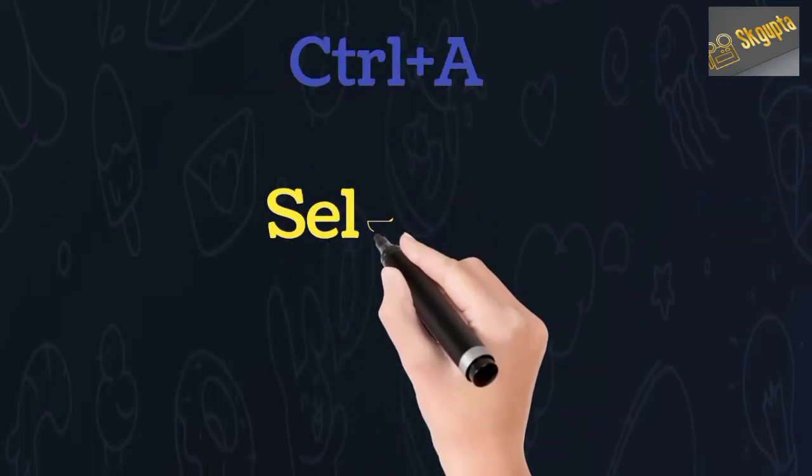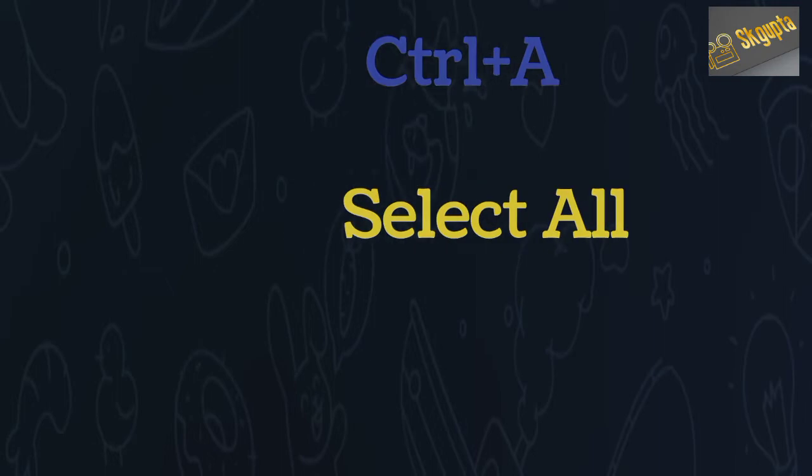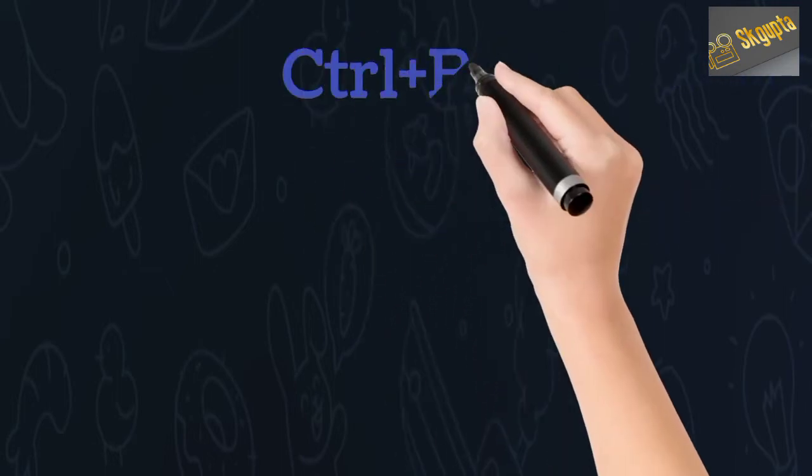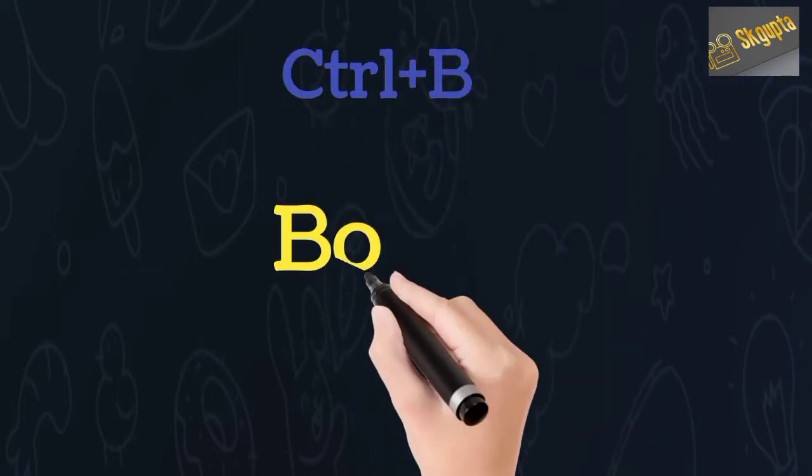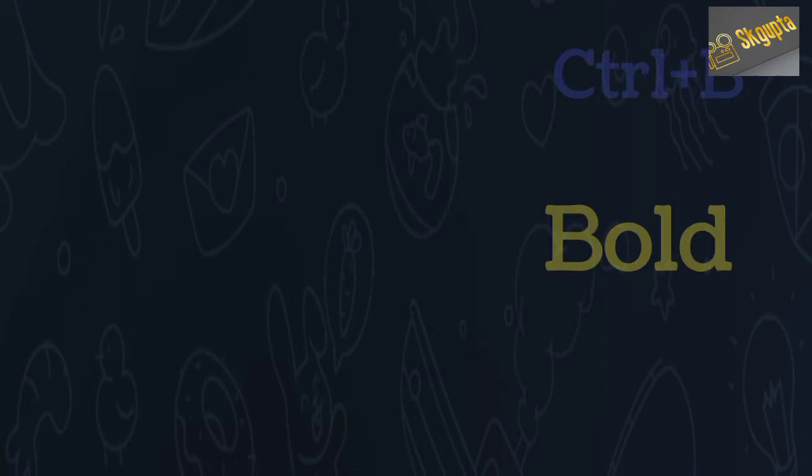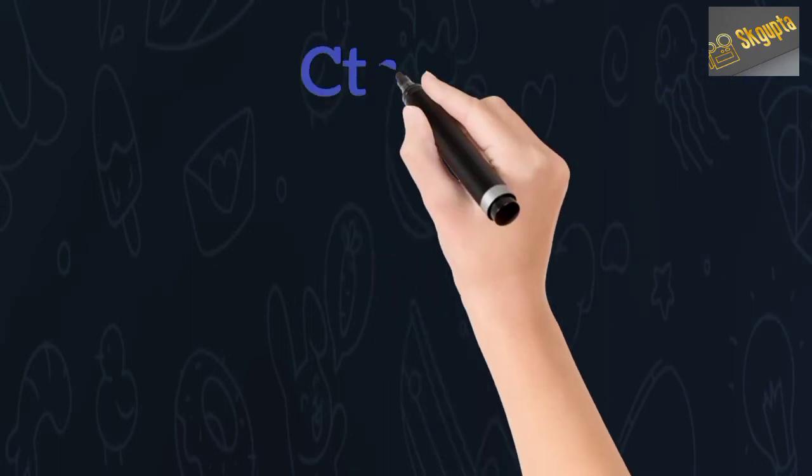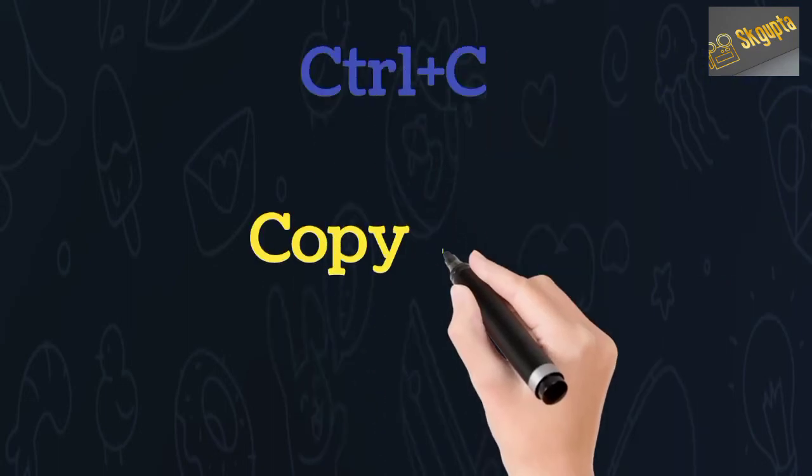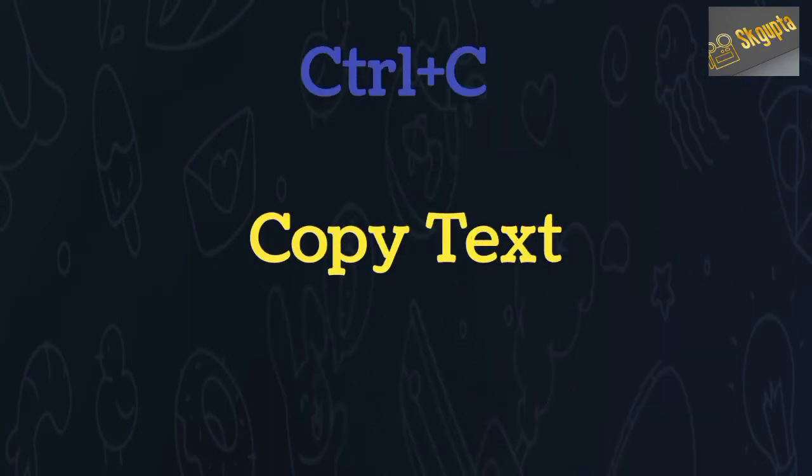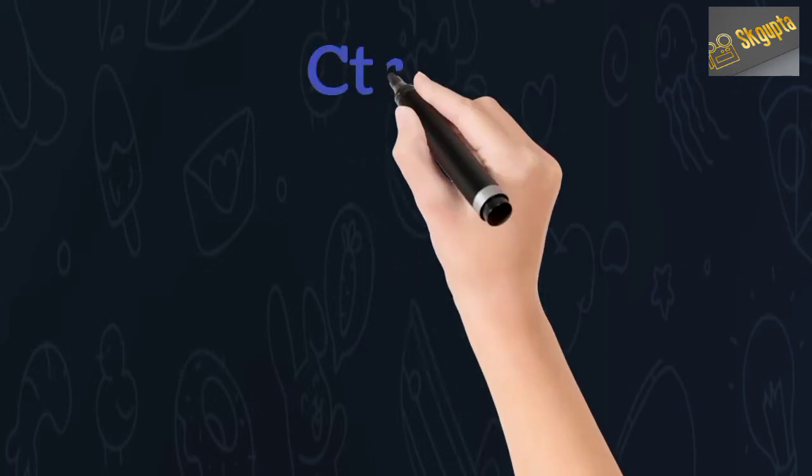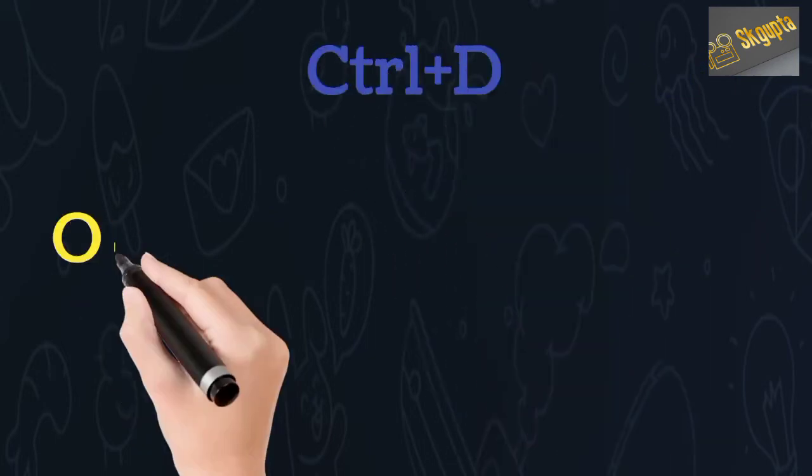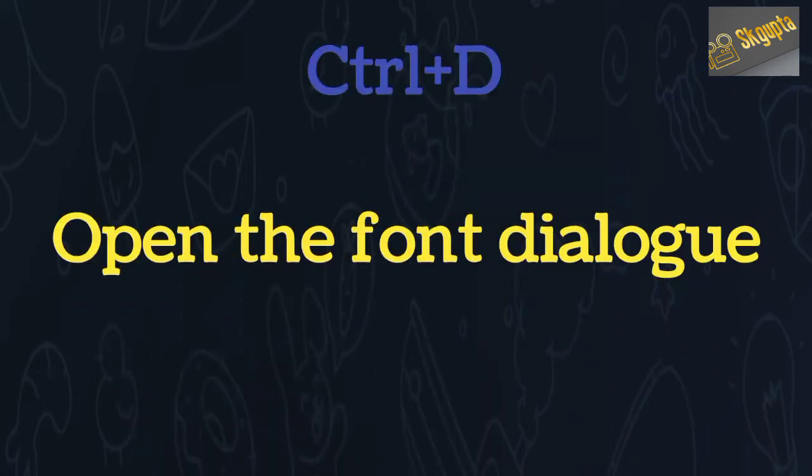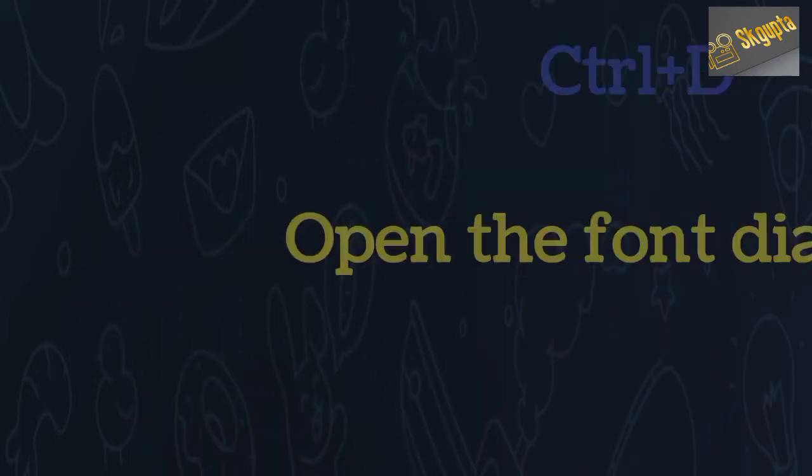Ctrl+A selects all, Ctrl+B makes text bold, Ctrl+C copies text, and Ctrl+D opens the font dialog.